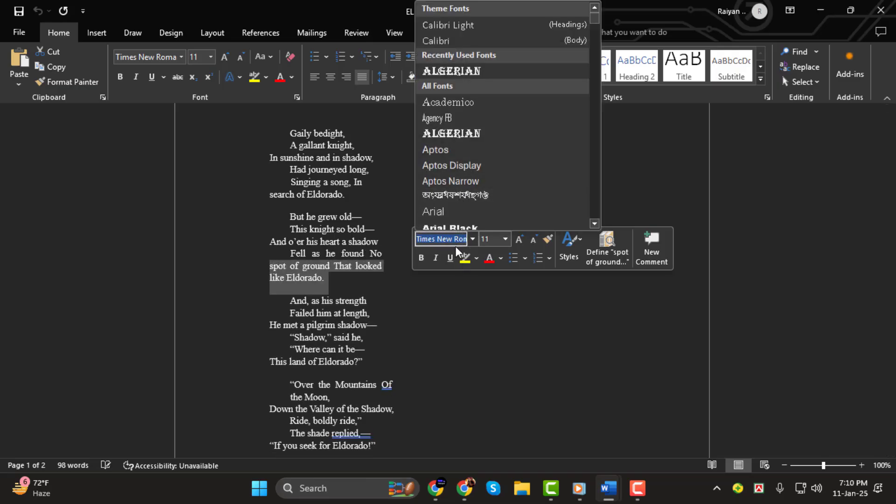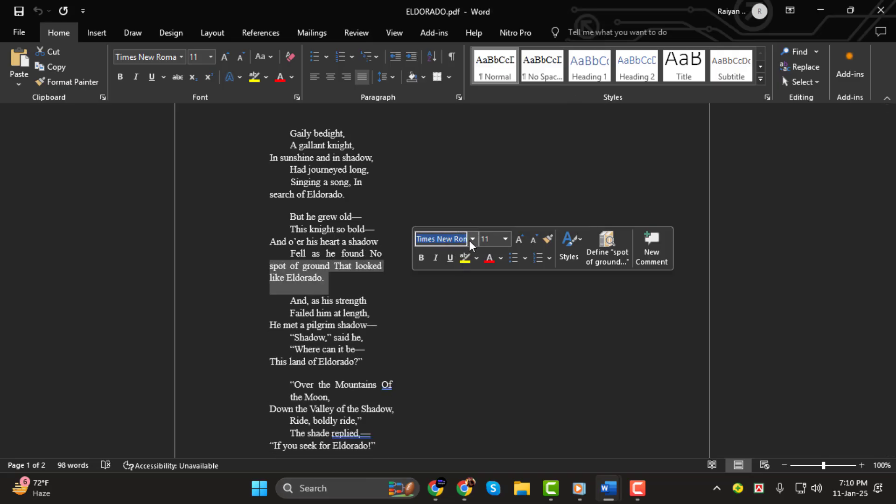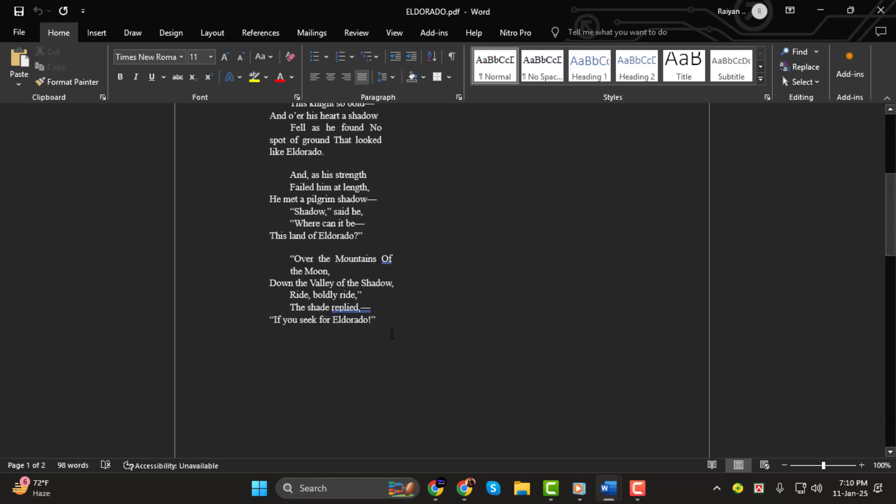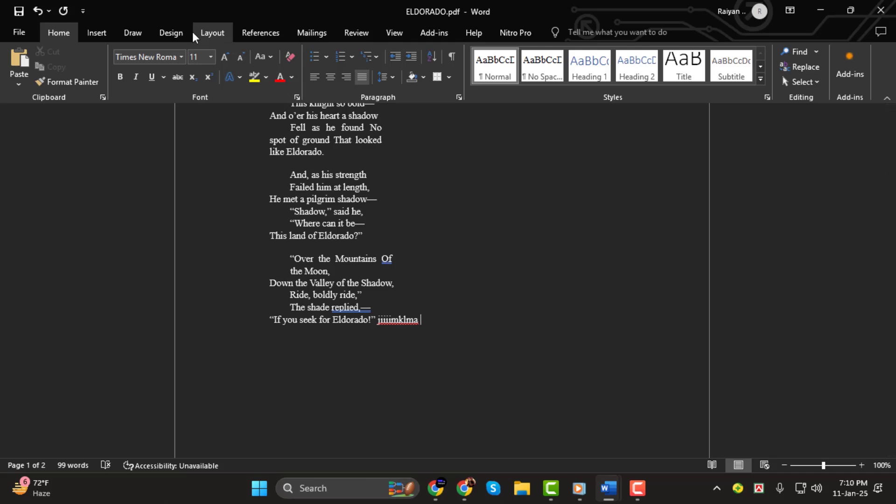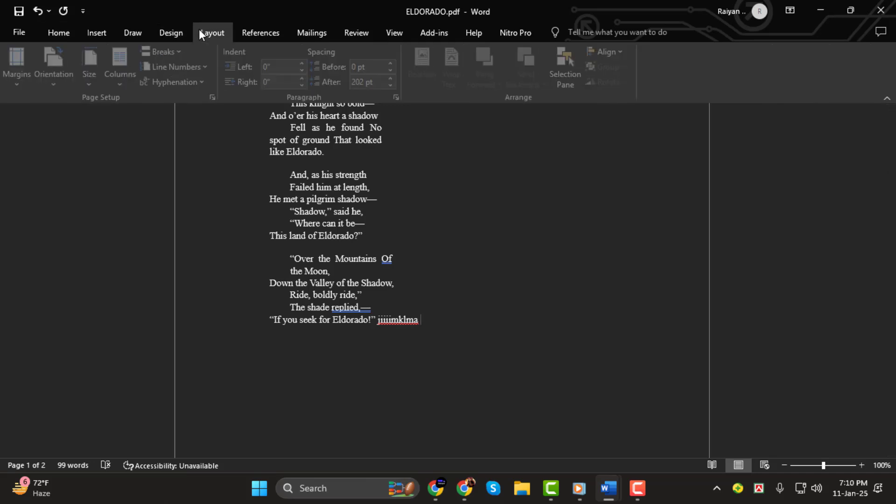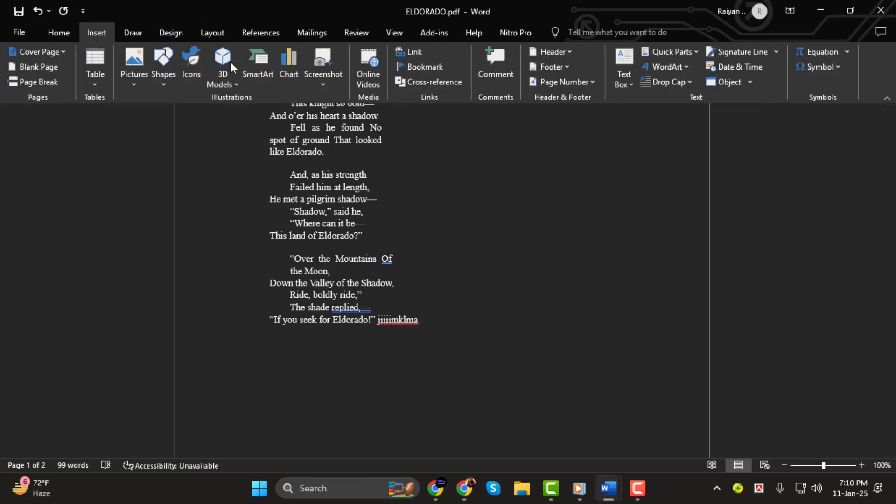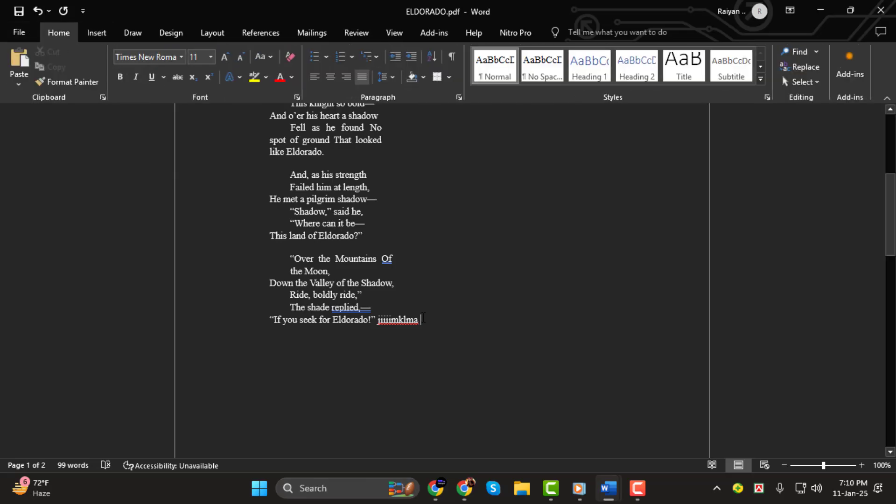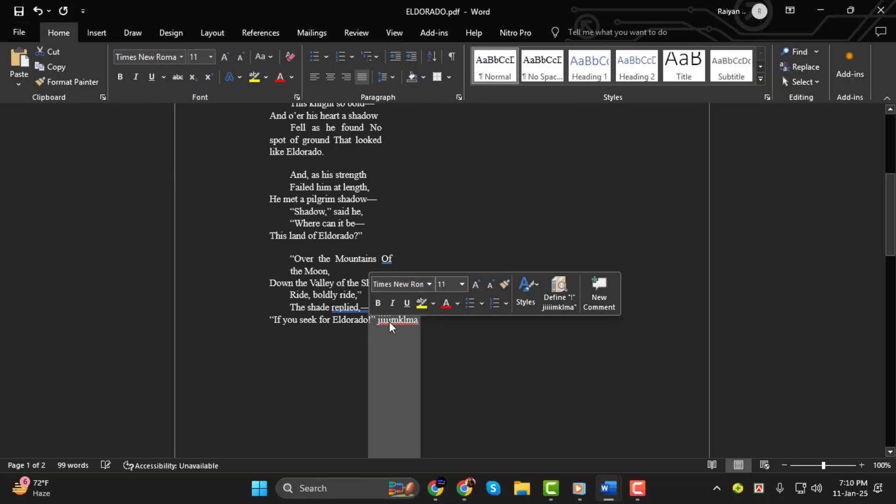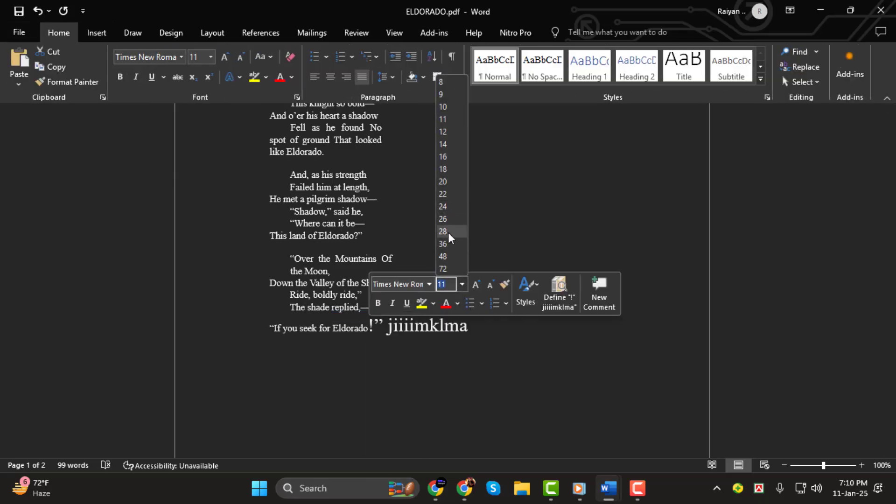This way, when you type, the font will be the same as the one in your PDF file. You can also edit text, add images, or rearrange paragraphs. Just make sure to stay consistent with the font style, size, and spacing to ensure everything looks like the original PDF.